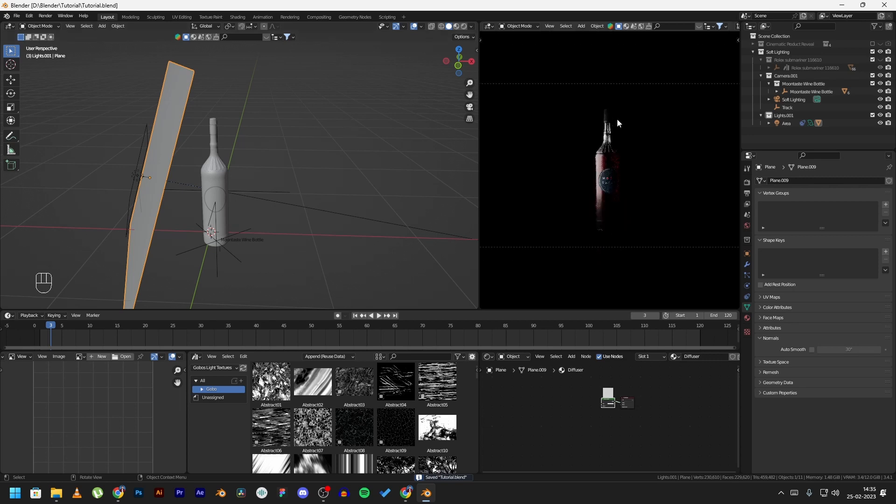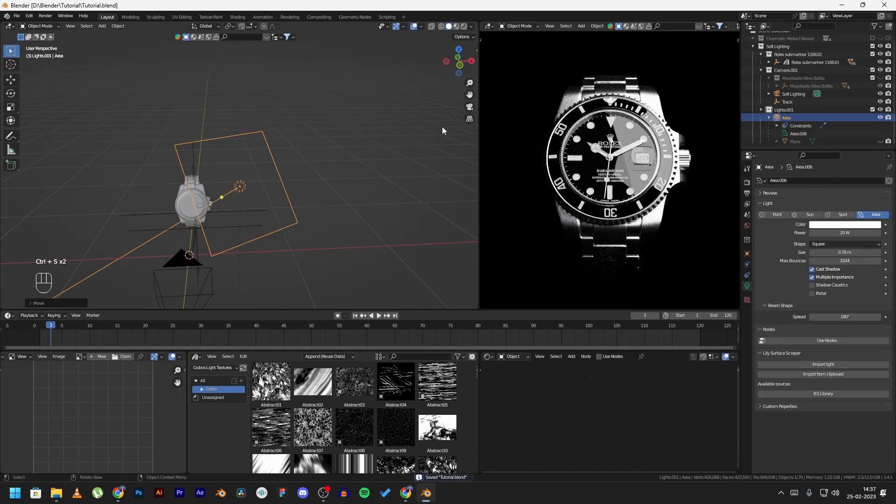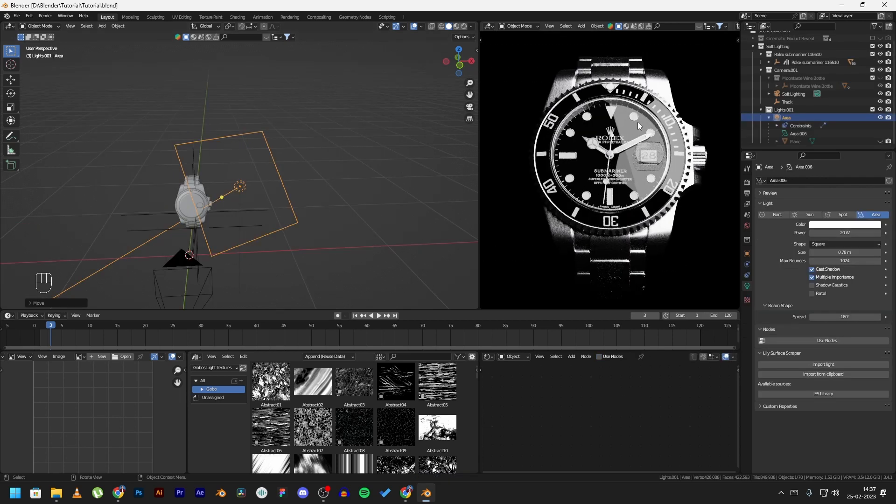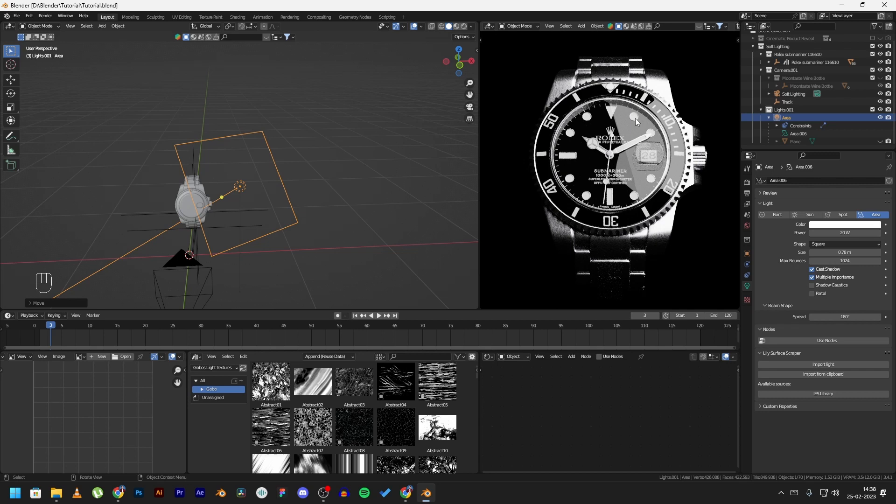We have another example over here. You can see how harsh the lighting is on this watch, and this usually happens with materials like glass or any other shiny metals. Now if we unhide our diffuser, you can see the difference is huge. How soft the lighting is between this and this.